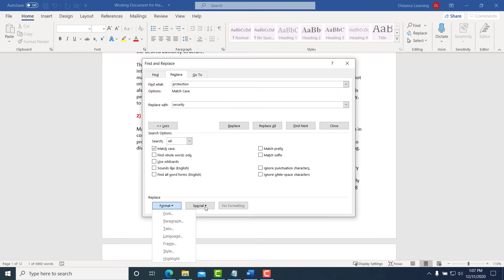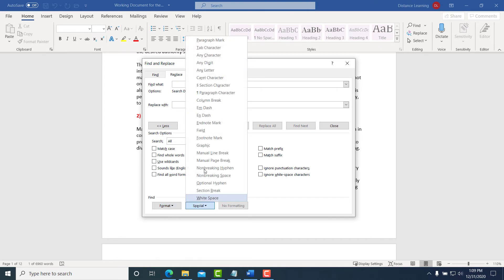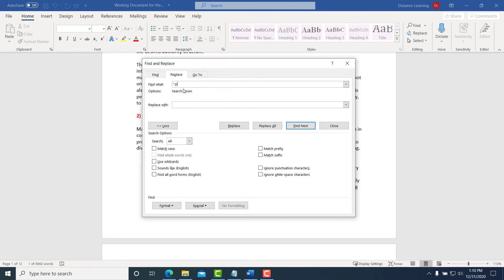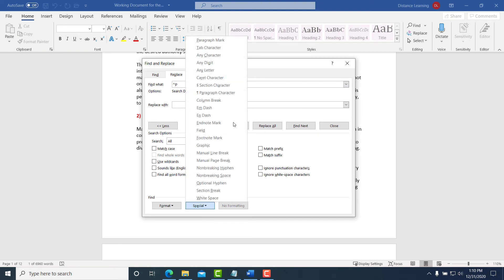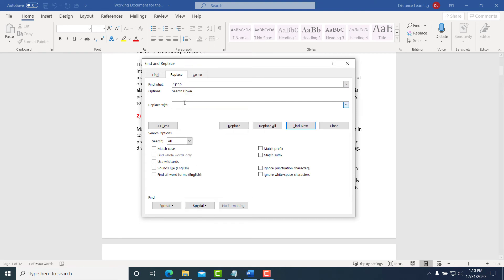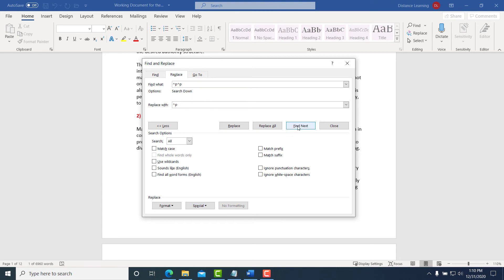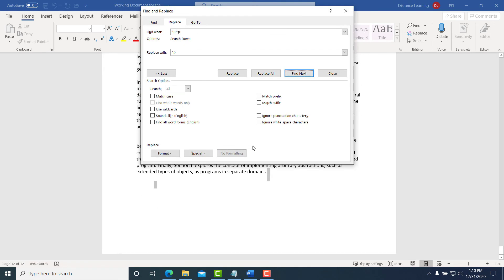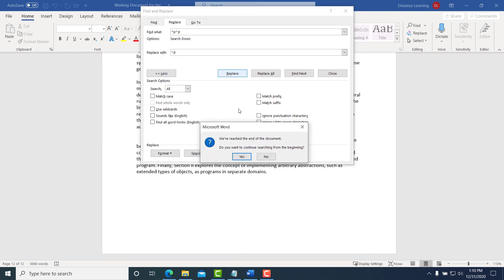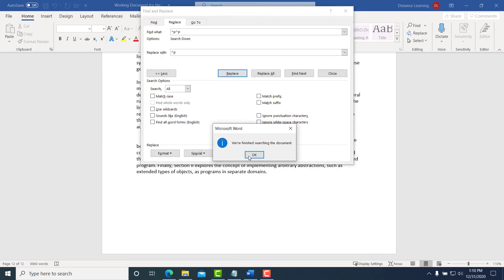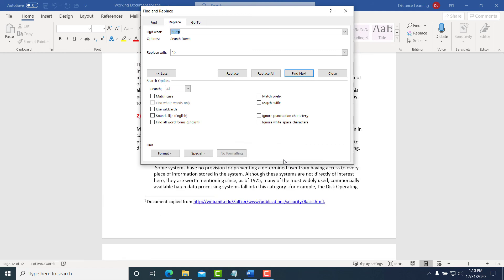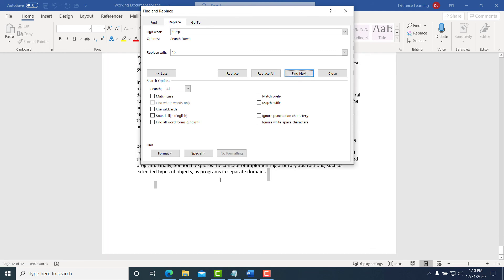You can also search for specific characters or digits or paragraph marks. Let's say I want to search for anywhere where there are two paragraph marks and replace it with only one paragraph mark. We press Next and it's going to locate them. Notice it found one right here. I can choose to replace it. In this case I had only a couple spots where I can choose to replace all of them.